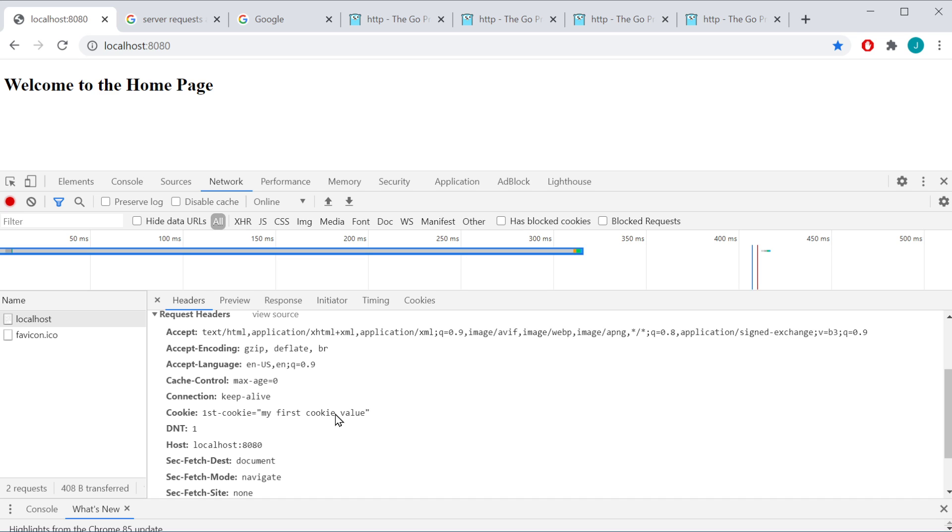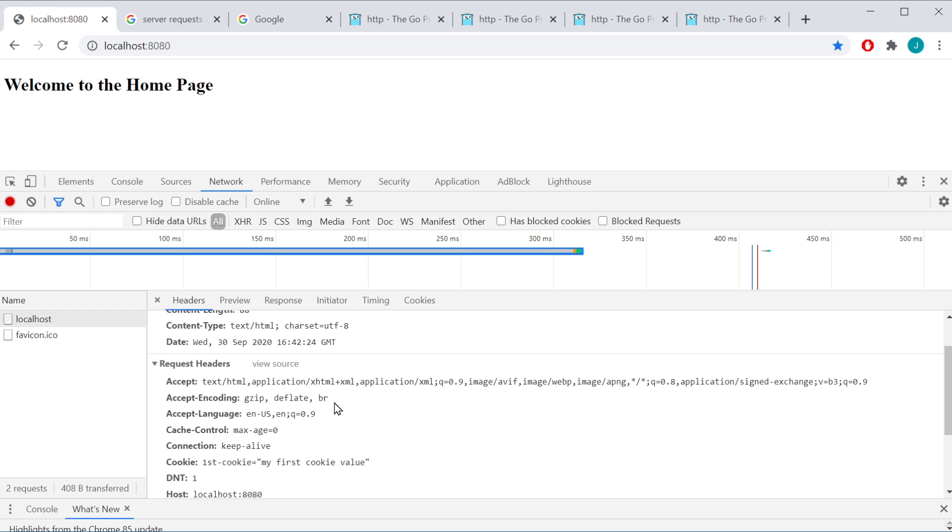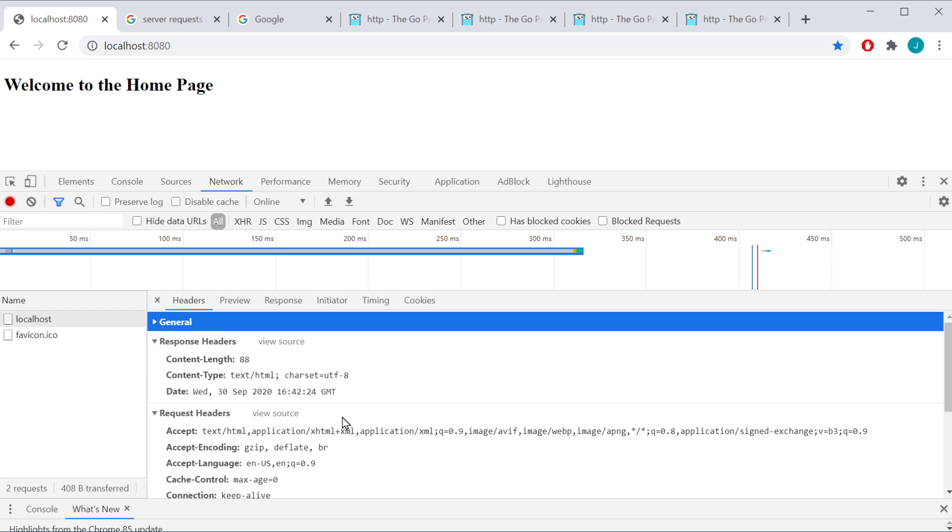Now there's some other restrictions there depending on what you set, domain, site, site only, some of these other different settings. But if it's allowed, it will go ahead and send the cookies that are allowed with the request. And then of course, we have our response that's coming back from the server. Let's go ahead and take a look at our code here.